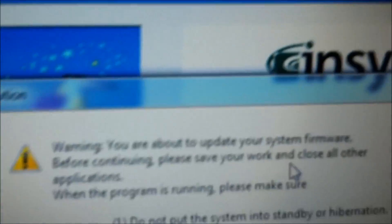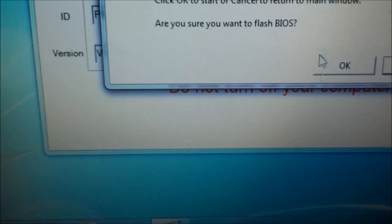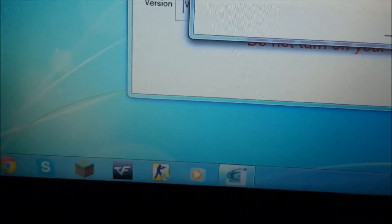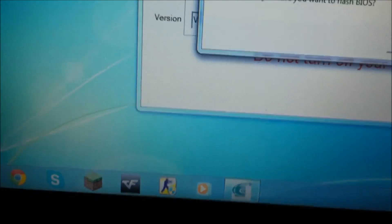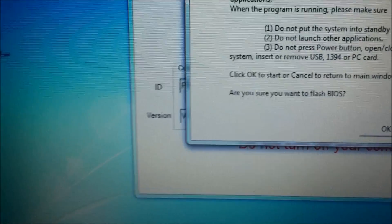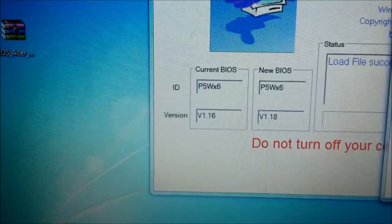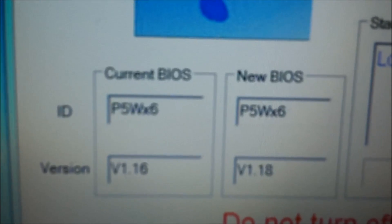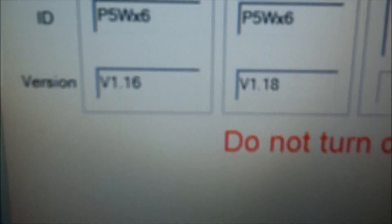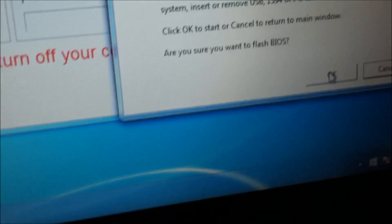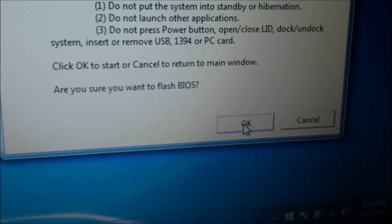Warning, you're about to update, let's move this out of the way first. Okay, current BIOS, this matches up. Alright, we're going to want to flash the BIOS, click okay.